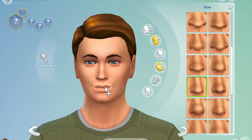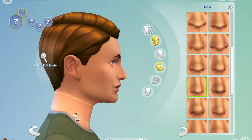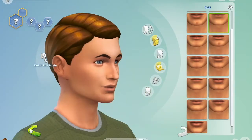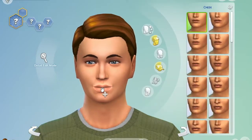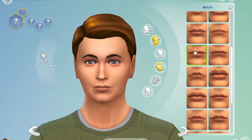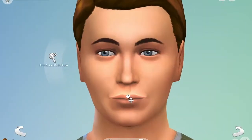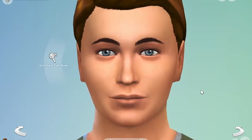I thought it would be fun to just kind of recreate some celebrities in The Sims. Within the next few weeks you may see a few more, which will be fun. If you have any requests, be sure to leave them in the comments and I can have a go at creating some celebrities in The Sims.